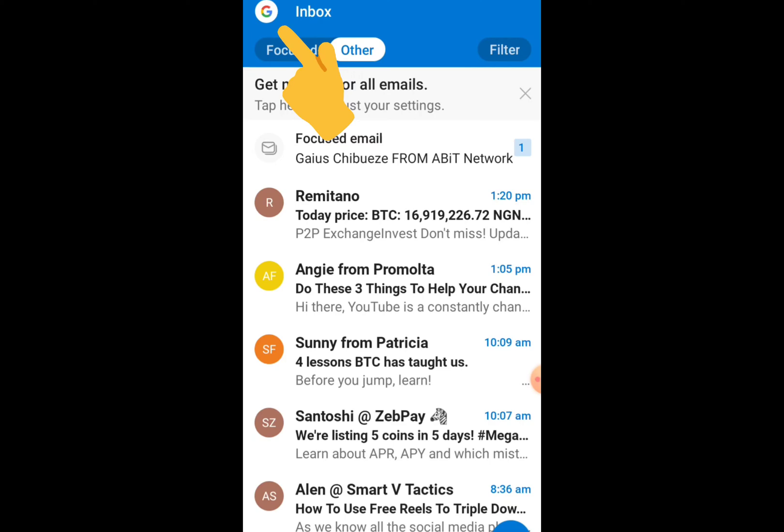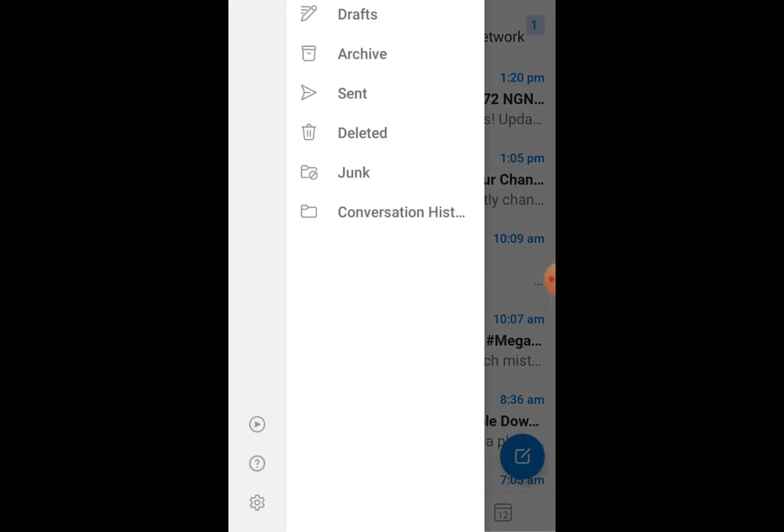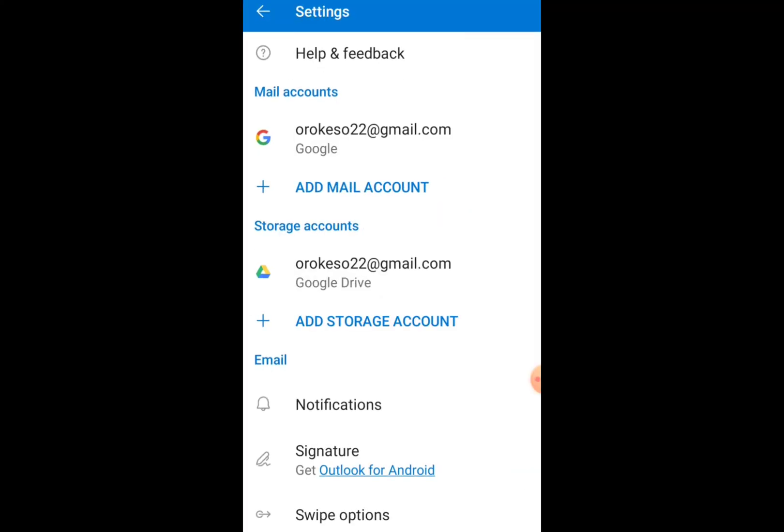Click on your profile icon on the left top corner and then tap on Settings. Scroll down below and here you can see the option of signature, tap on that.